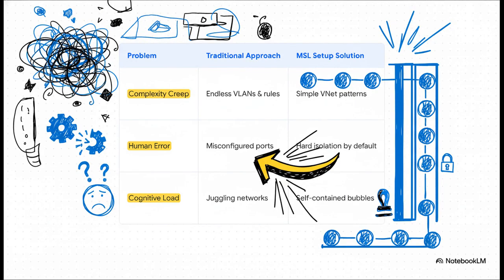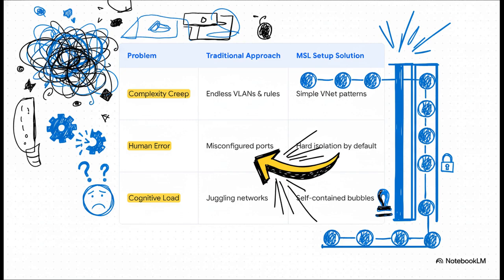This table just sums it all up perfectly, doesn't it? The MSL pattern directly attacks the things that actually kill small-scale infrastructure. Complexity creep, human error, and just plain cognitive load. So instead of that jungle of rules and tags, you get simple, repeatable patterns. Instead of relying on your memory, you get hard boundaries. And each project just becomes its own self-contained, easy-to-understand bubble.